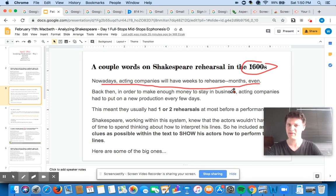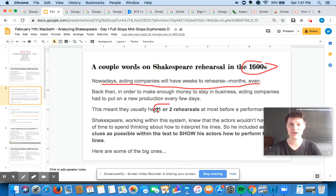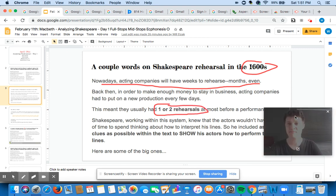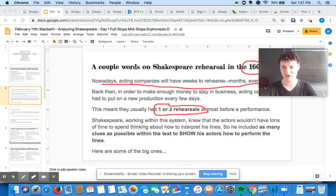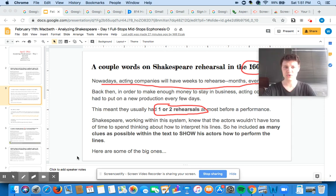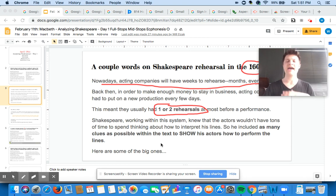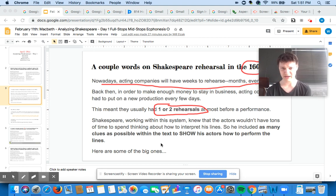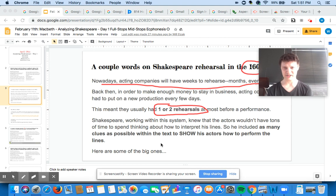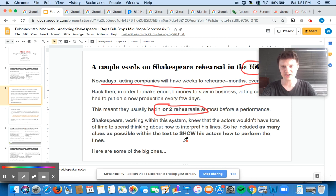Literally on Monday they would perform Macbeth, on Thursday they would perform Hamlet. What this meant is they had just one or two rehearsals at most before a performance, which is very, very few rehearsals. So Shakespeare was working within this system, and he knew that the actors would not have a ton of time to spend agonizing over how to interpret his lines — which is kind of ironic because now high schoolers are forced to spend many hours agonizing over how to interpret these lines, even though the actors who were originally supposed to interpret them only had a day or two.